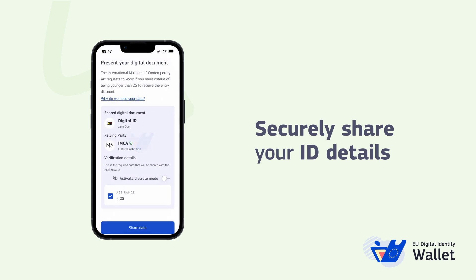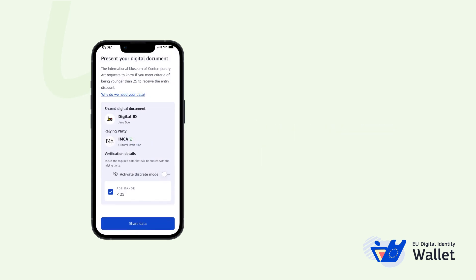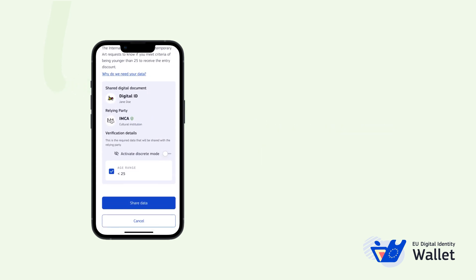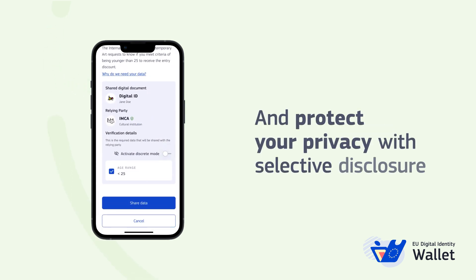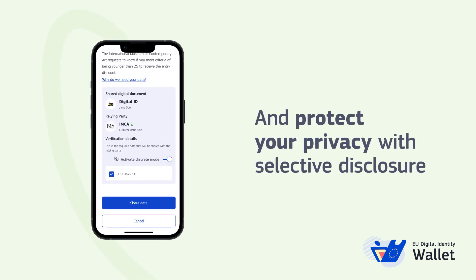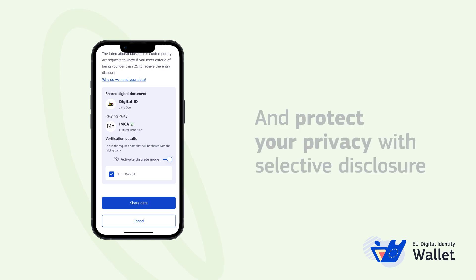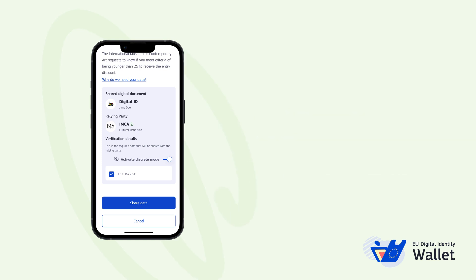You can use your wallet's digital ID to prove your age. Thanks to the wallet's selective disclosure capabilities, you can even prove your age without revealing your exact birth date.